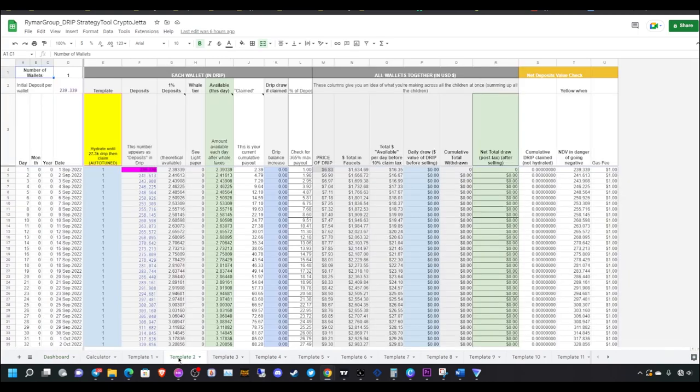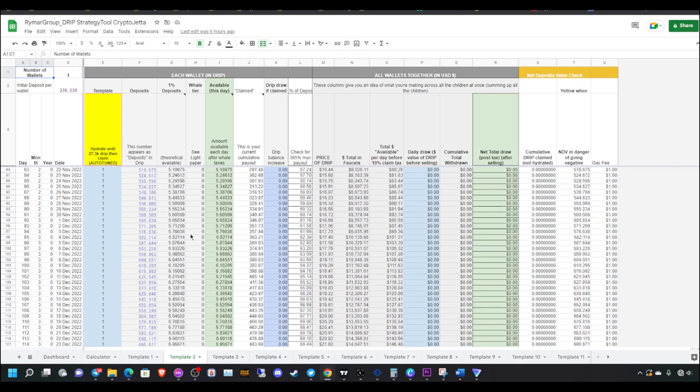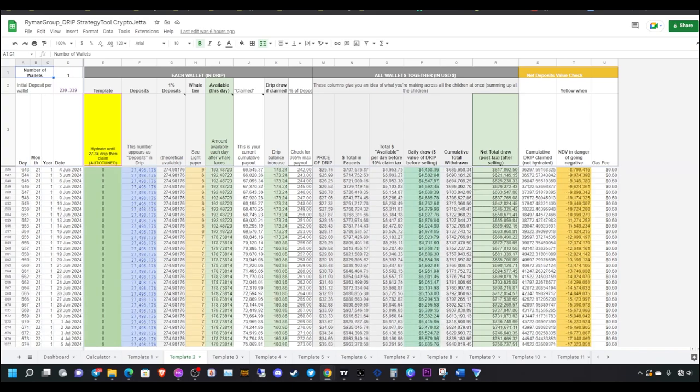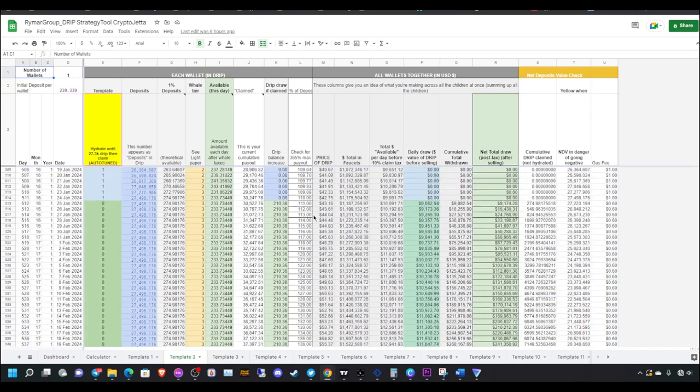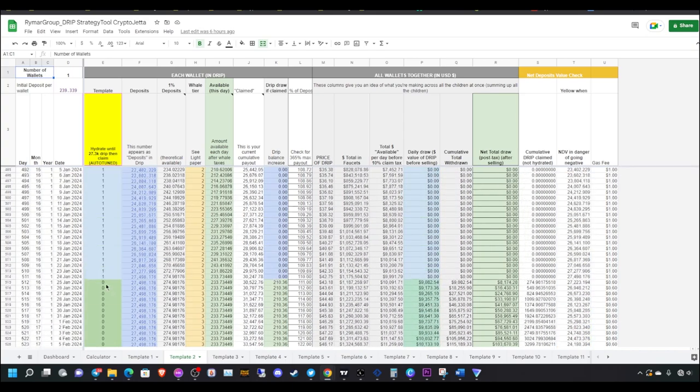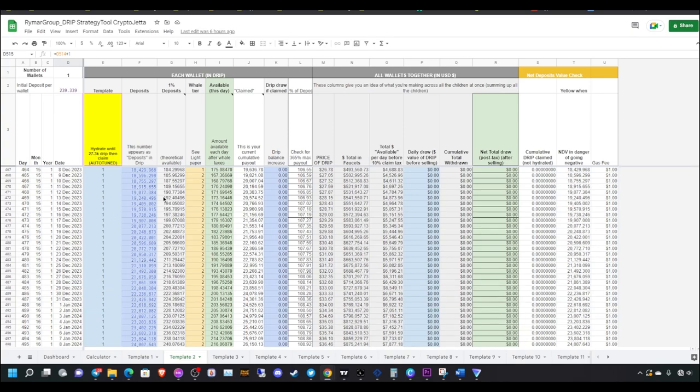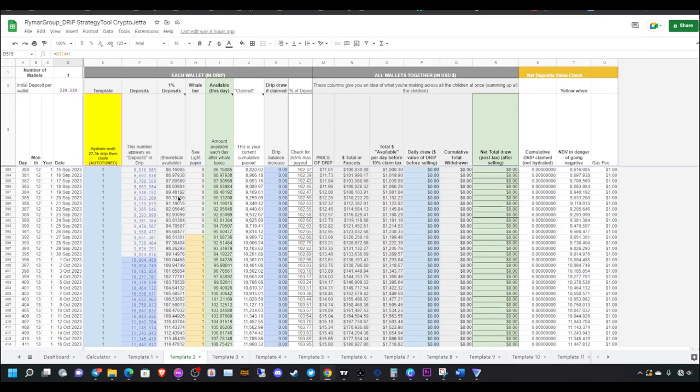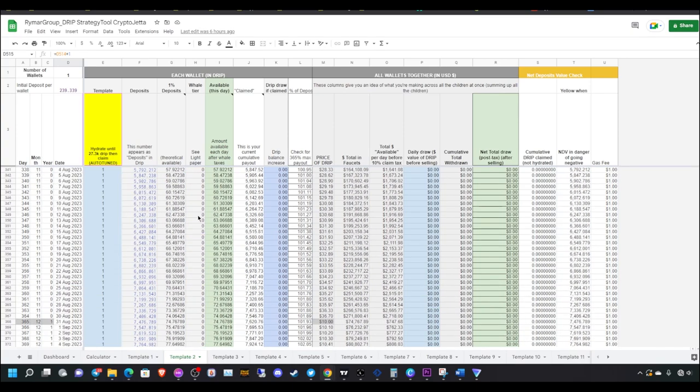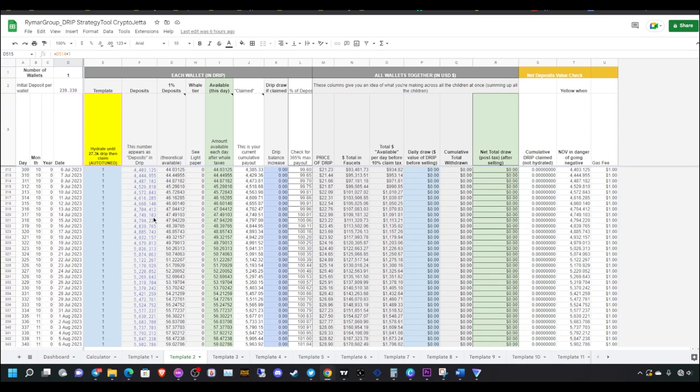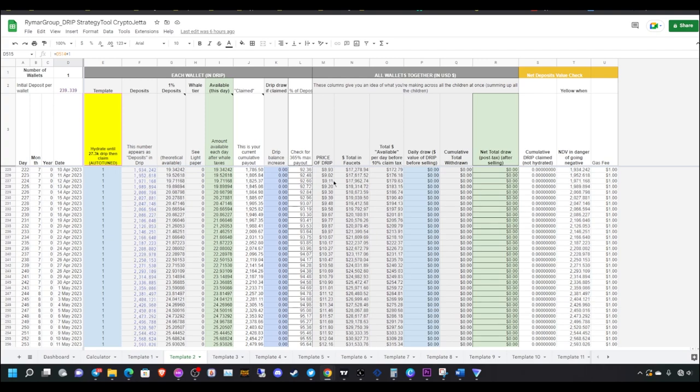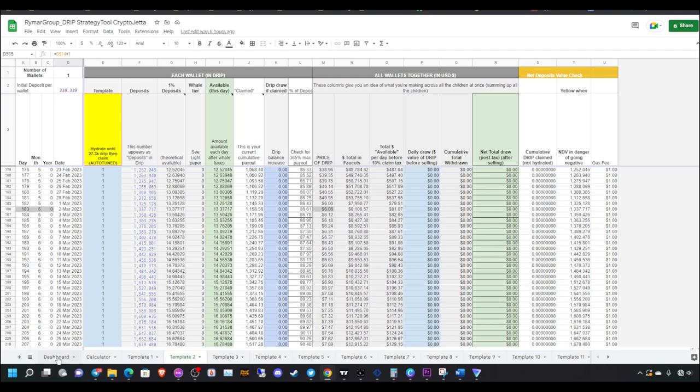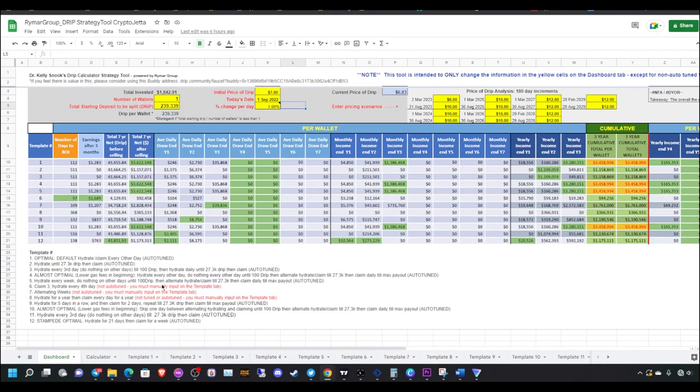If you were to just hydrate until 27.3K max payout, say if you started today with 239 drip, you'll reach max payout within January 25th, 2024. That's basically less than two years from now. Hydrating every day until max payout, that's the fastest way you can reach max payout compared to these other strategies. Just remember that.